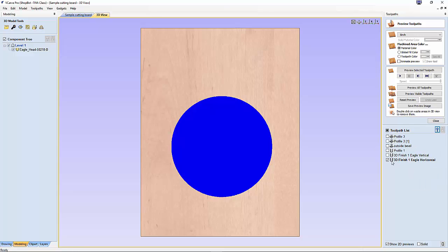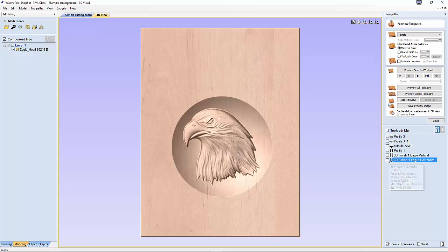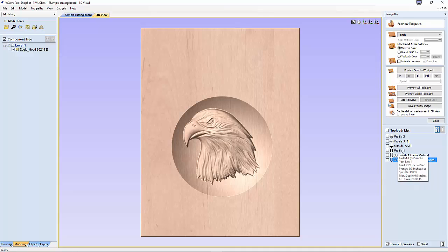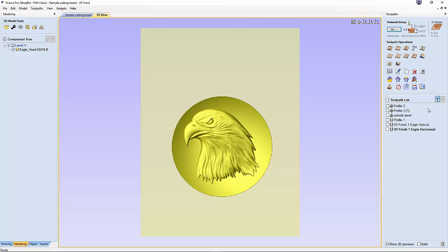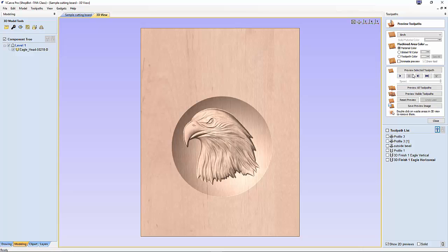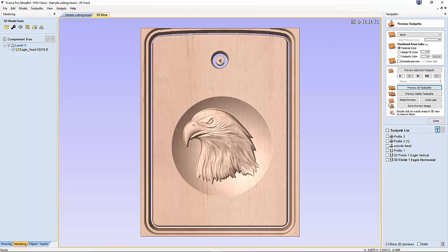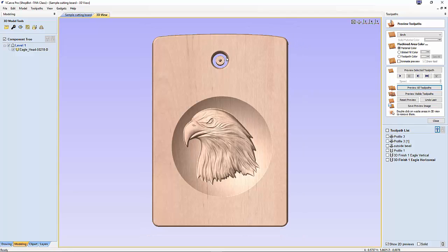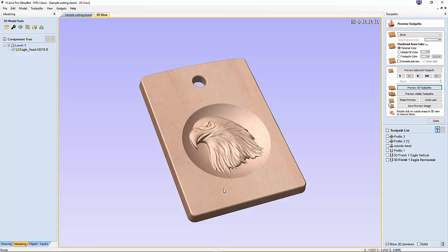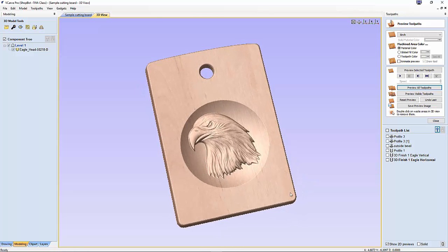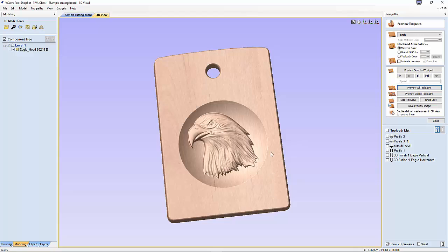All these other toolpaths that you see here, the whole purpose of them is to actually cut out this cutting board to show you what that cutting board would look like realistically. Since I've got ready-made cutting boards we're going to be carving this on, we're not going to be actually saving those toolpaths. Let's go back to our preview and preview all toolpaths. Now we have a very realistic looking cutting board that is very close to how that will look once it's carved.